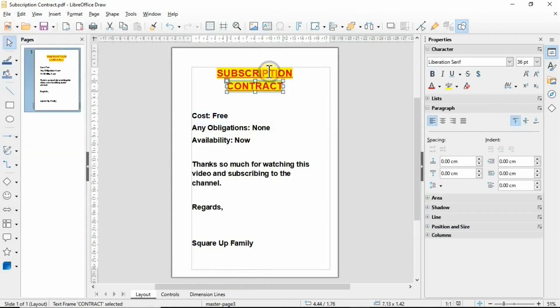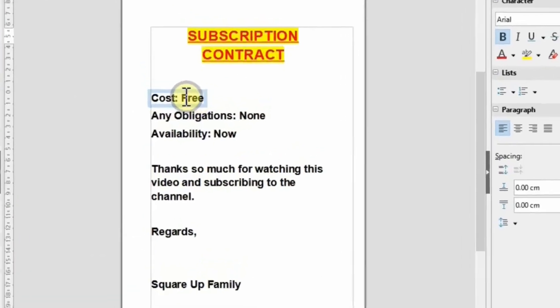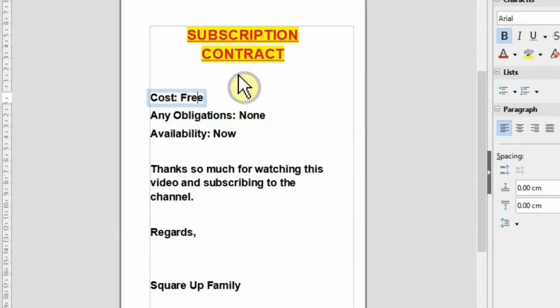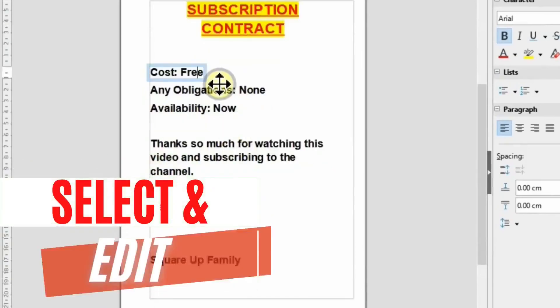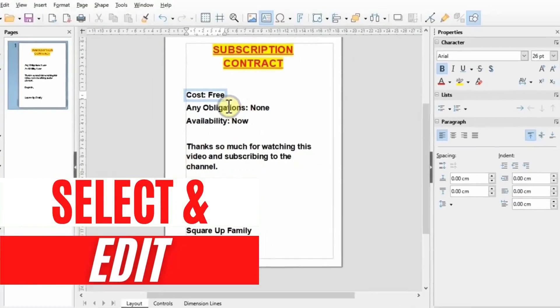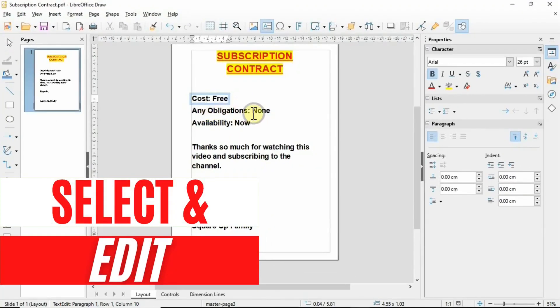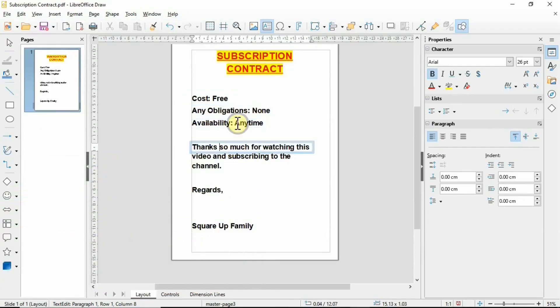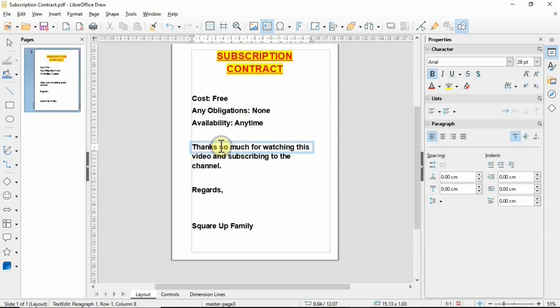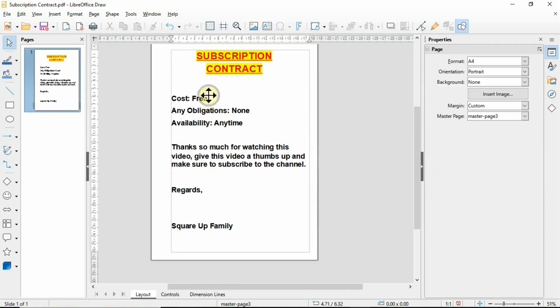These can be edited. I've got a document that says Subscription Contract, cost is absolutely free. I'm going to make a few changes—availability from Now to Anytime. It's highlighting all these lines, so I'm going to change this one as well.